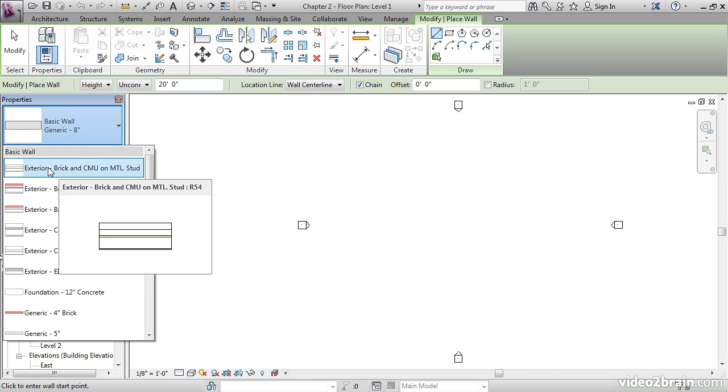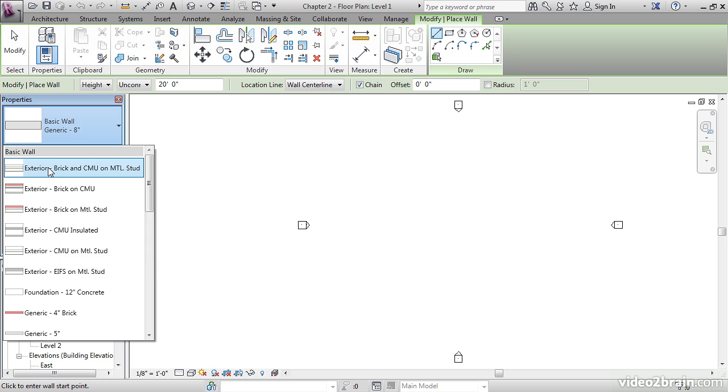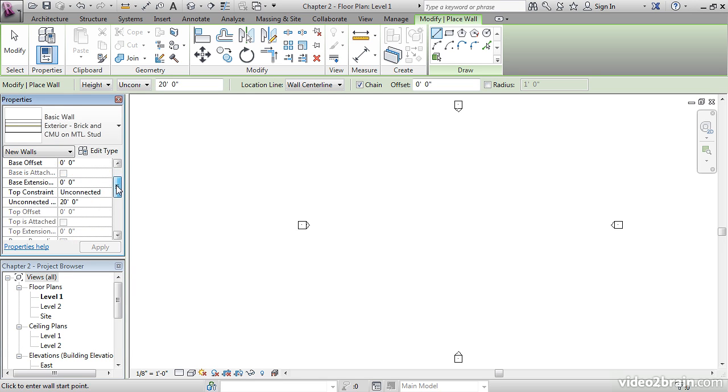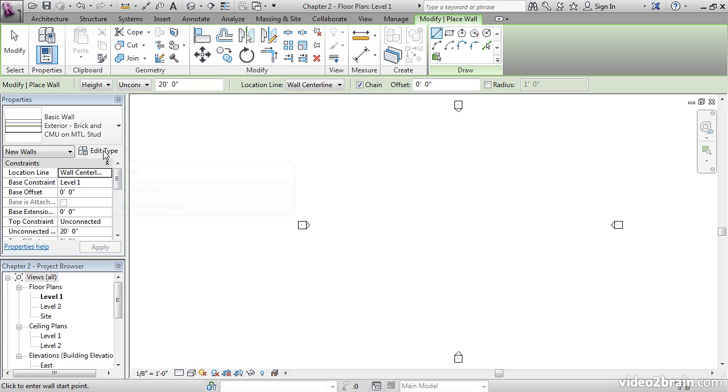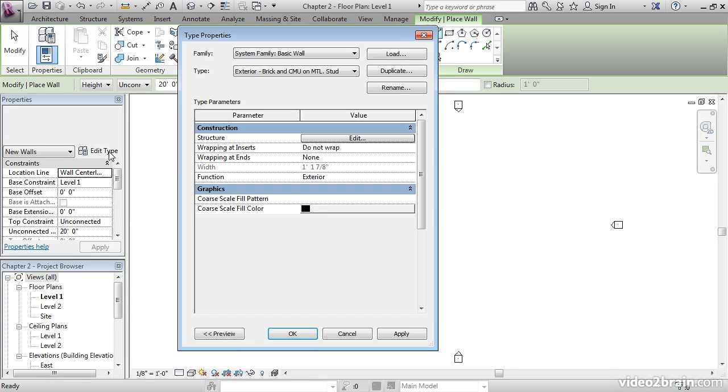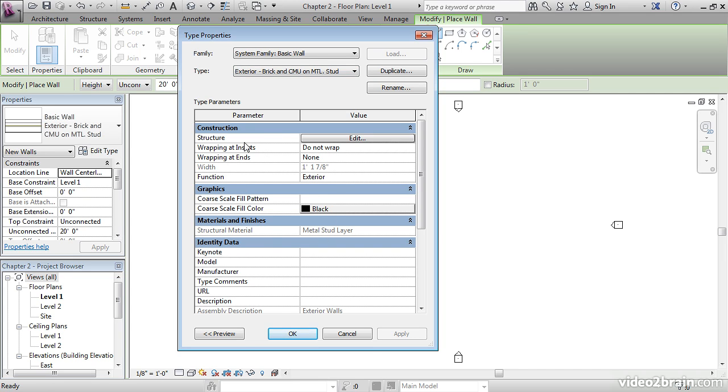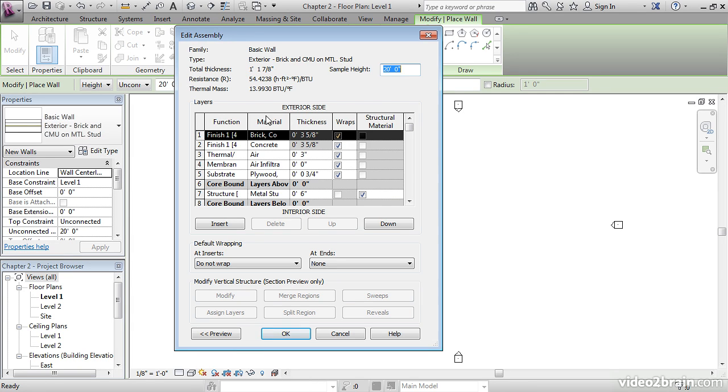Select Exterior Brick and CMU on Metal Stud. Now what's going to happen is, once we place this wall, all of these variables here help you with the single wall that you're placing. Go ahead and click the Edit Type button. In the Edit Type, the parameters here are called Type Parameters. That means if we had 100 of these walls in the model and we change one of these parameters, every 100 walls would change.